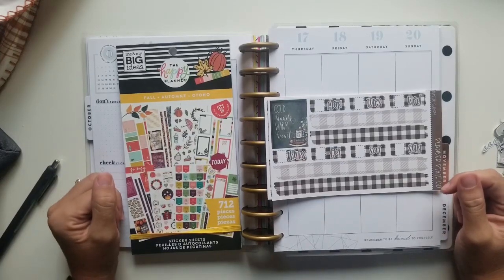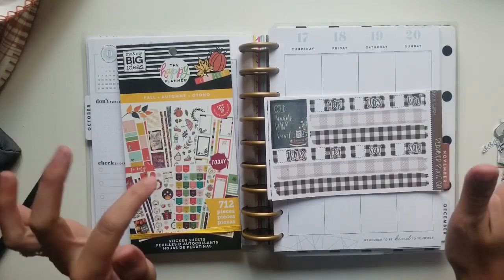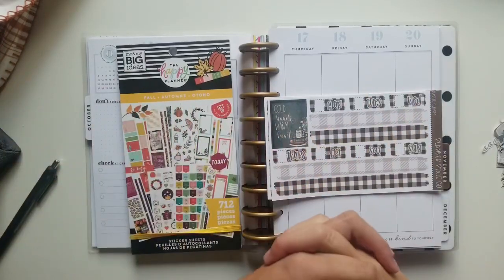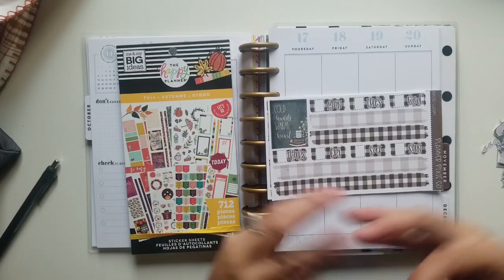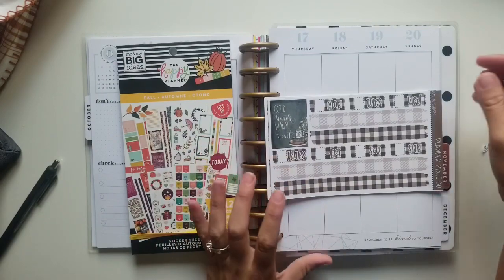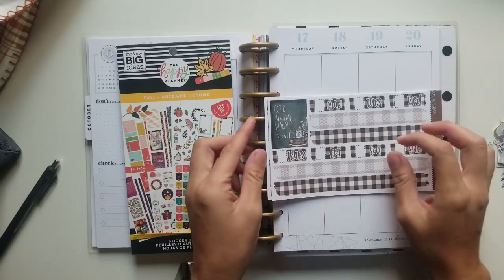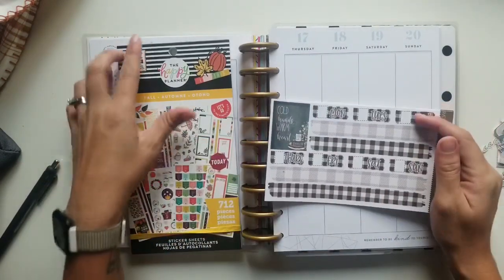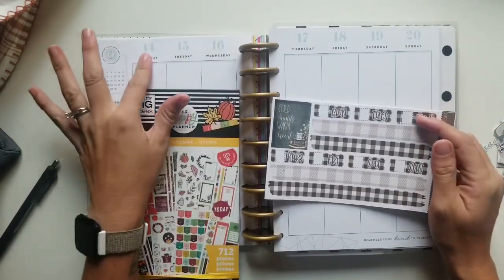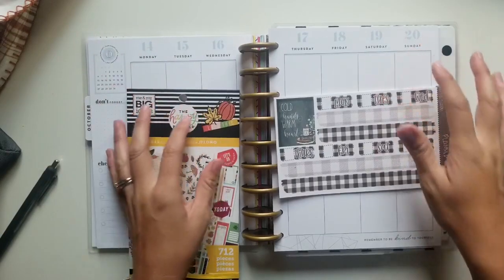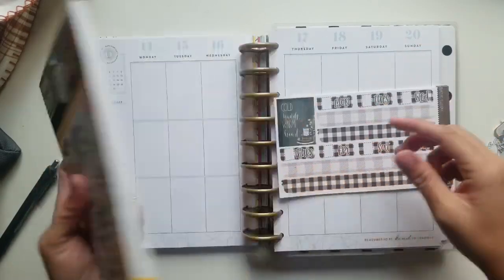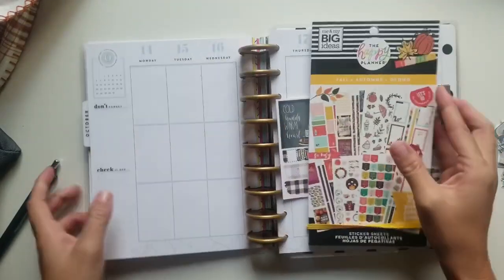Hey planner friends, I am back. If you are new here, I am Kay with Plan With Kay and we are going to be planning the week of the 14th through the 20th in my Transformer Planner.